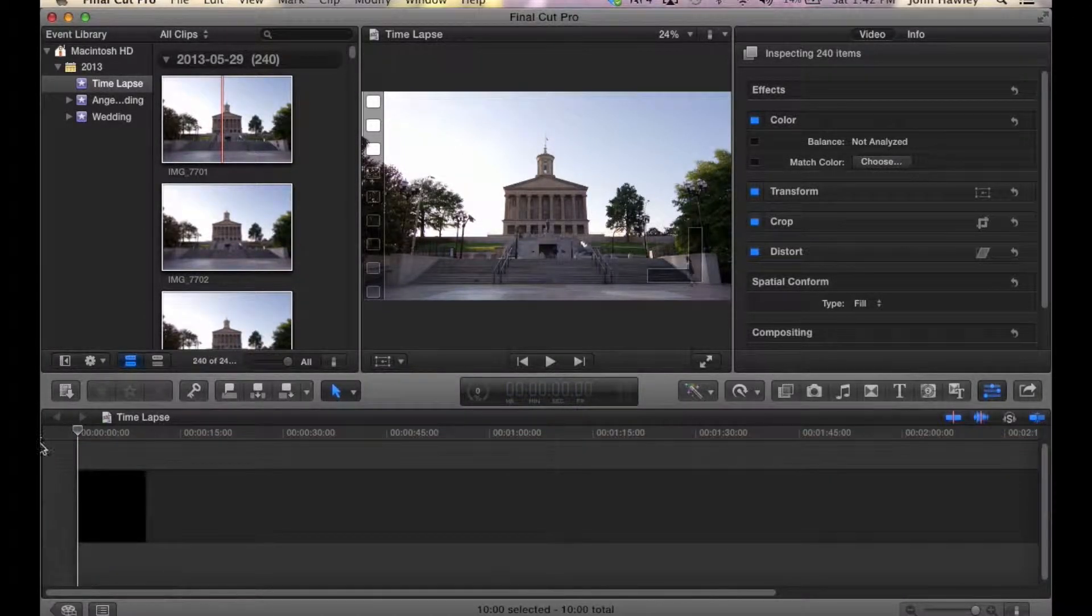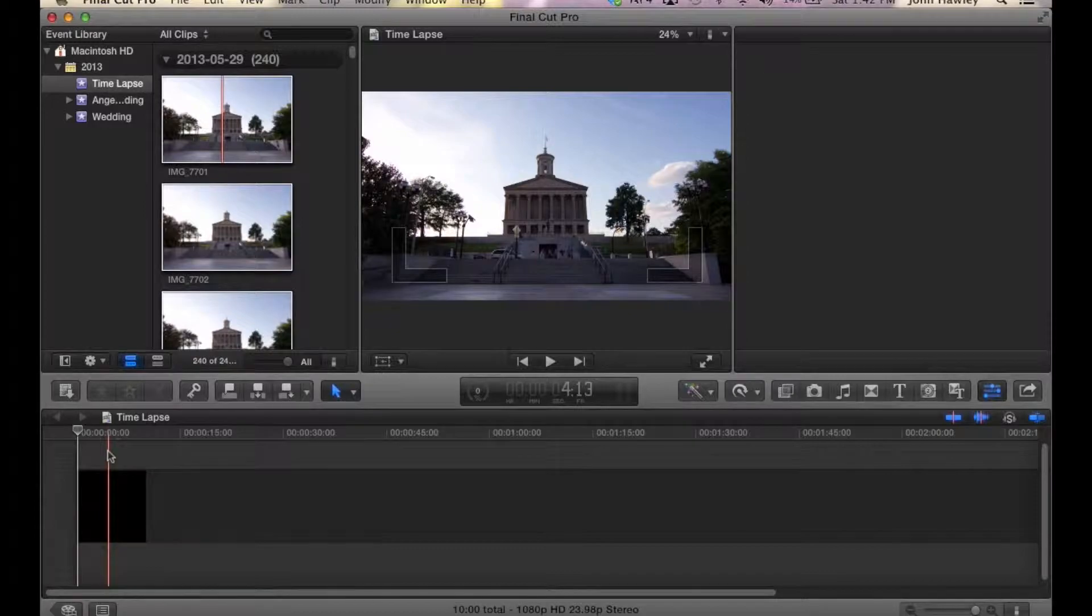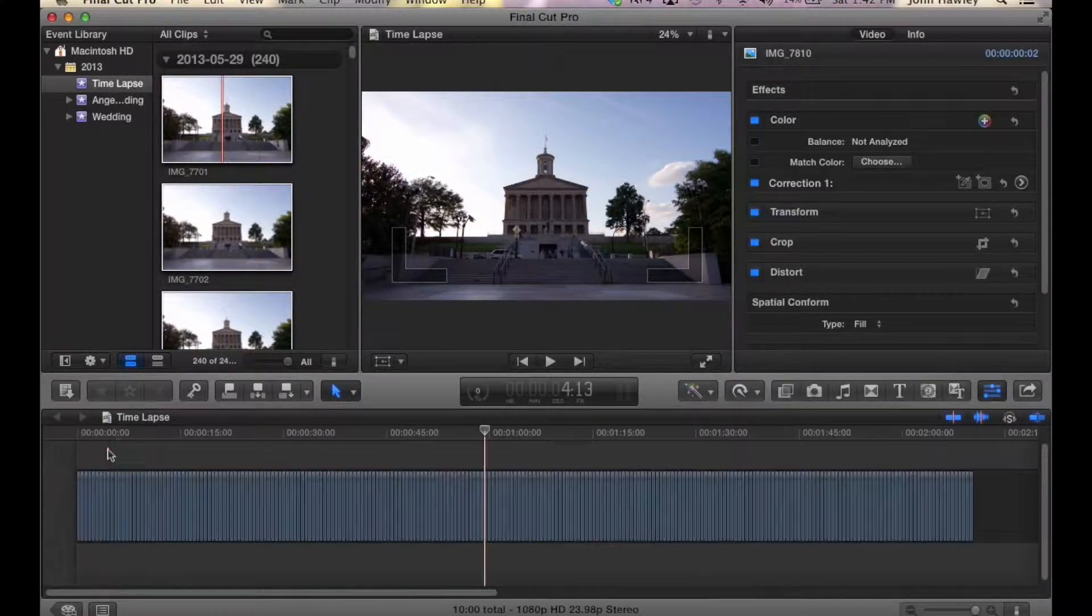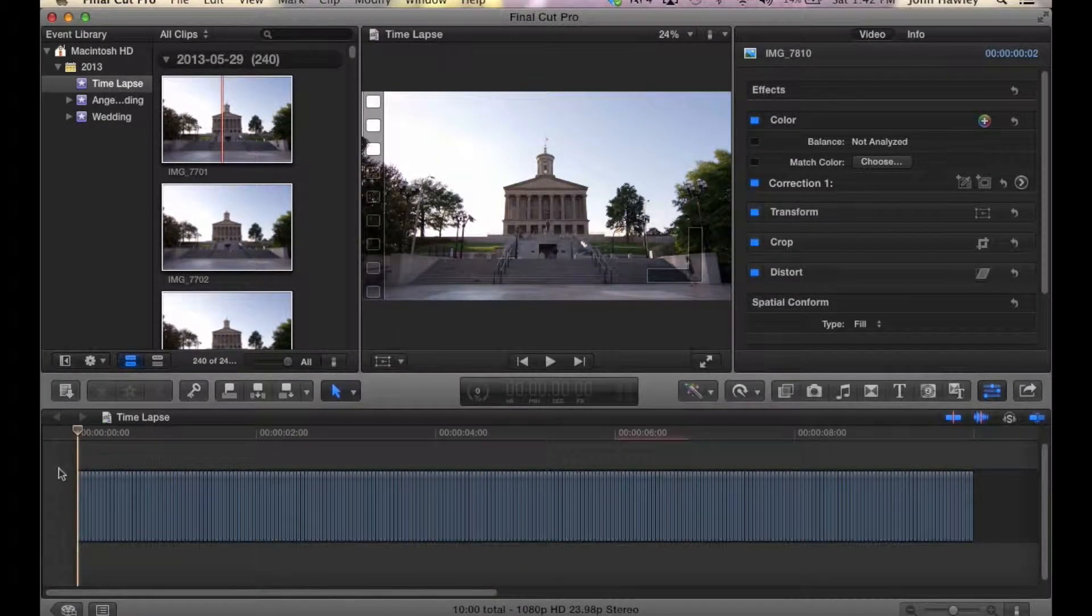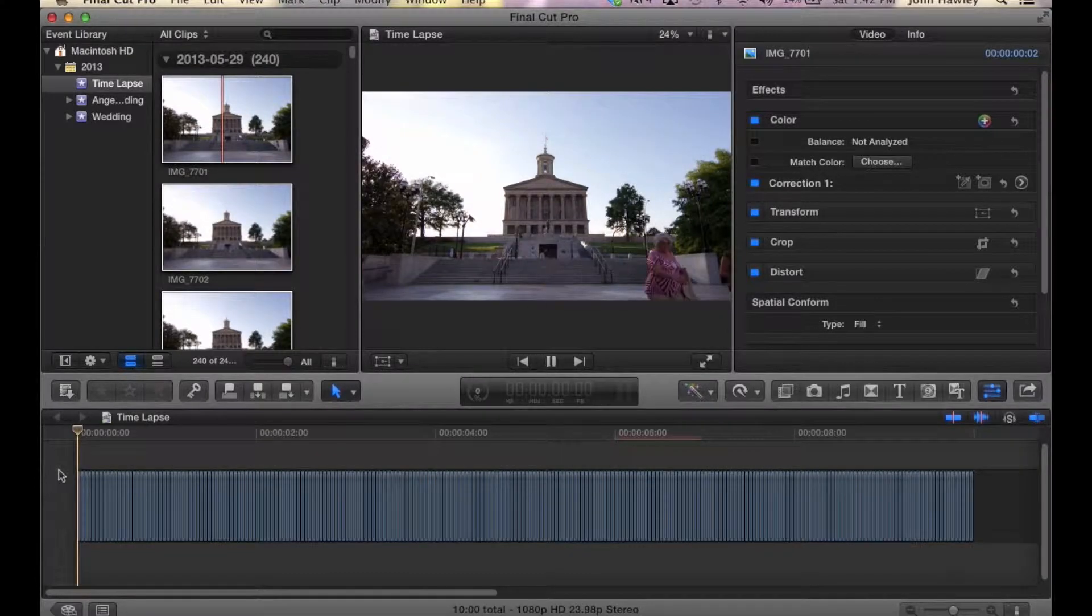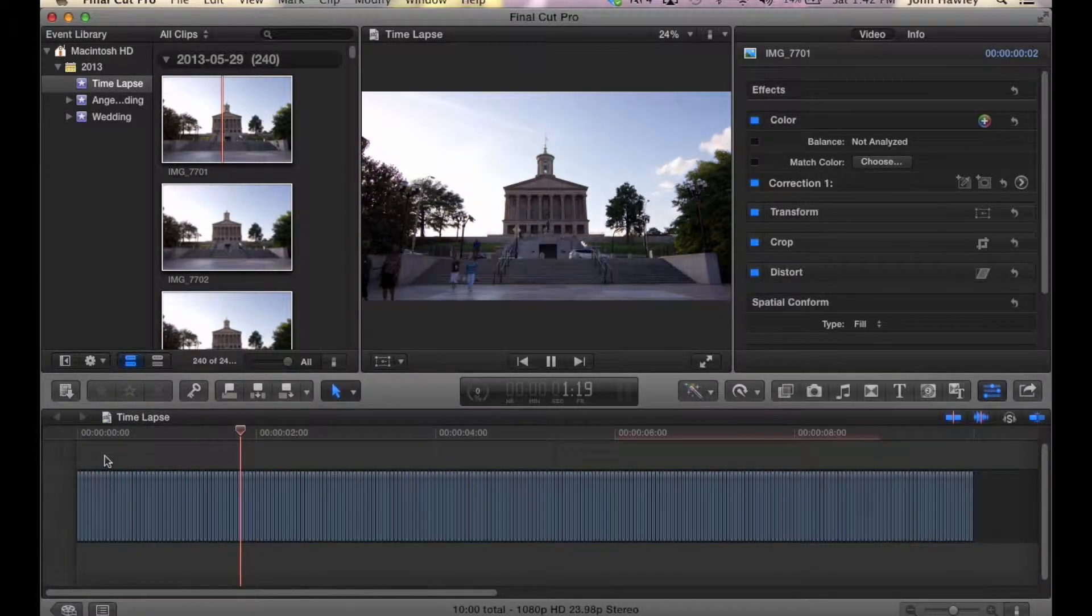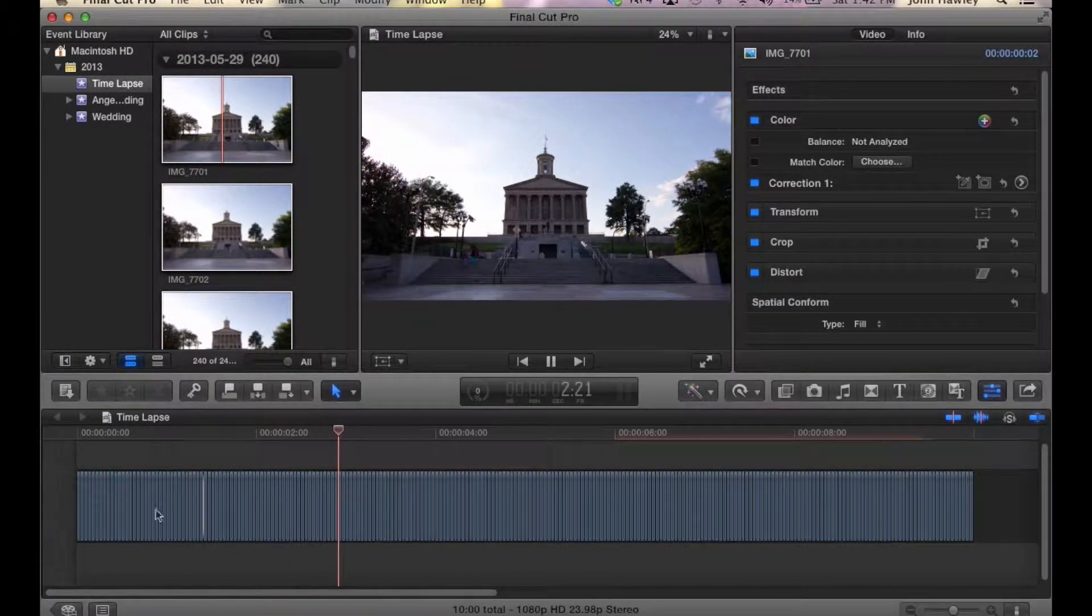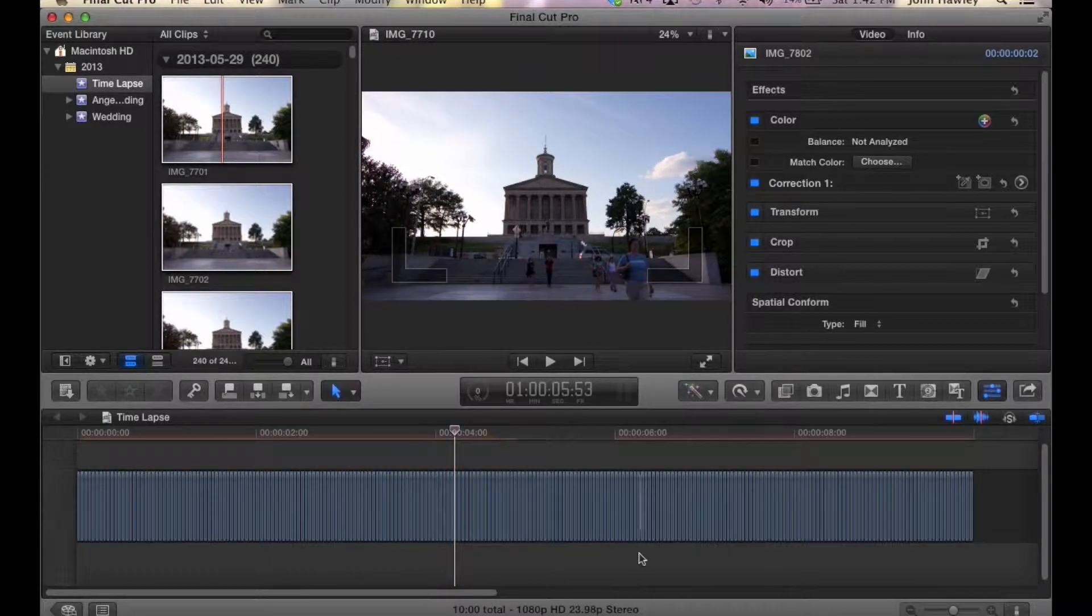There we have it. To get it to fill the bottom, you want to click Shift-Z. That's going to make the entire timeline fit your screen. There you have 240 photos all at one frame, giving you 10 seconds of footage in a time-lapse format.